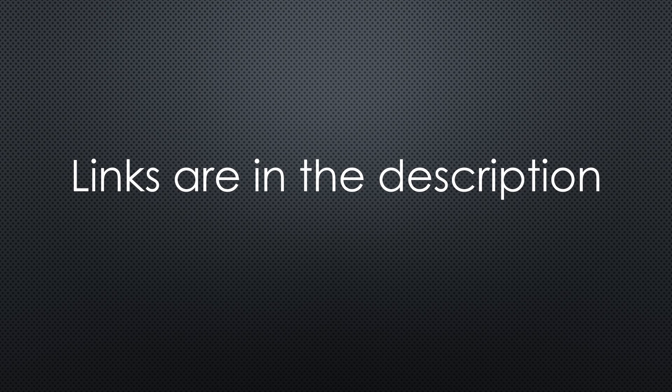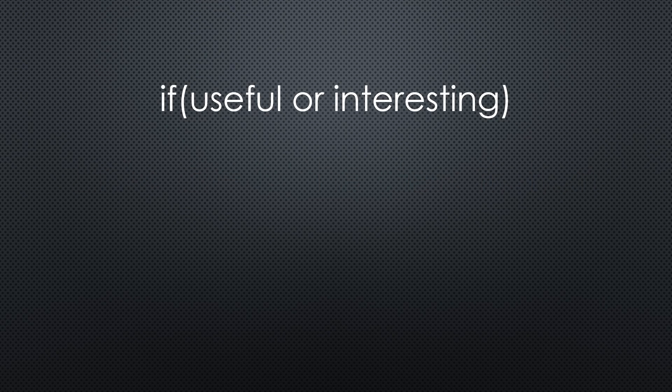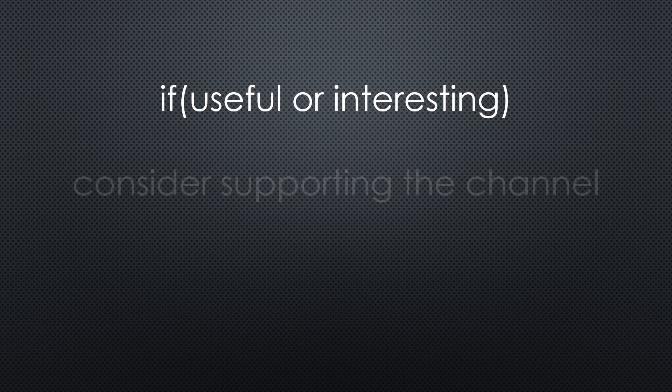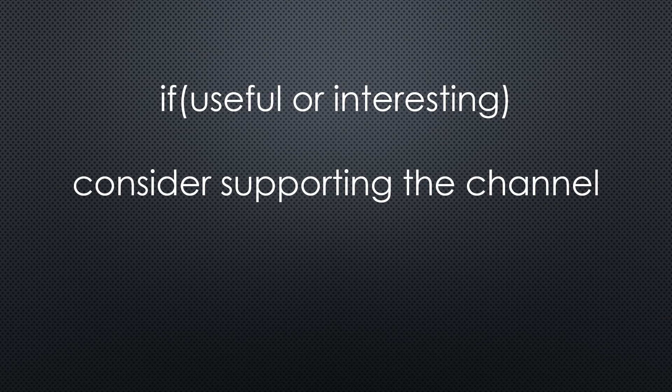This was all for today. As always, you find all the relevant links in the description. I hope this video was useful or at least interesting for you. If true, please consider supporting the channel to secure its future existence. Thank you. Bye.